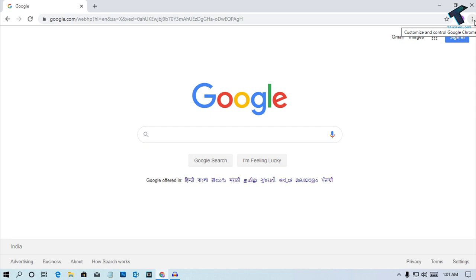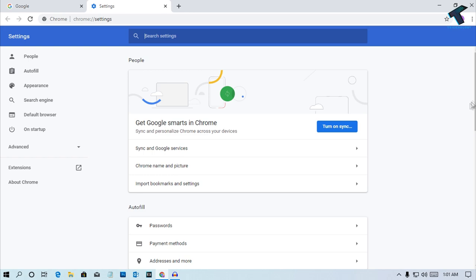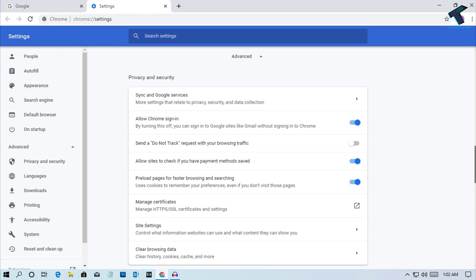Now you have to click on Settings. After that you have to scroll down and you have to click on Advanced option. Again you have to scroll down and you have to find this option which is called use hardware acceleration when available.